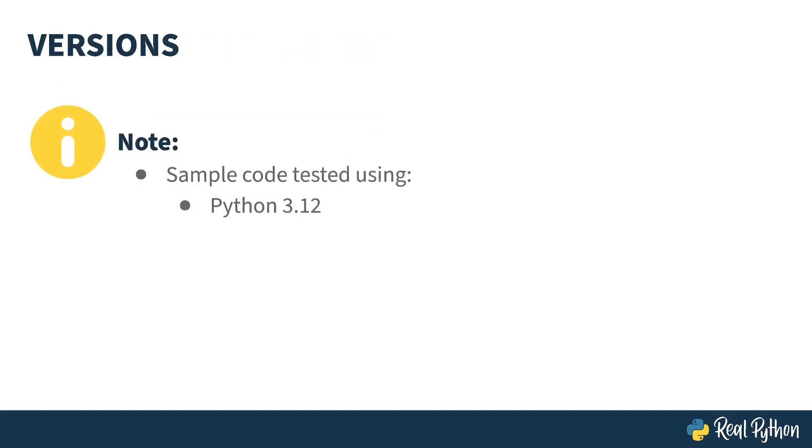The code in this course was tested with Python 3.12, but there's nothing in here particularly new, and most of it likely would be the same even in Python 2.